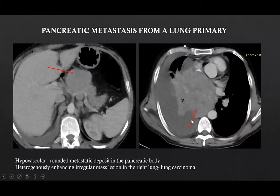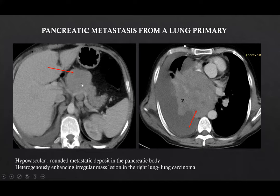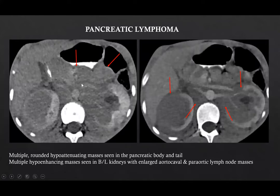This was the case of a pancreatic metastasis from a lung primary. Here we can see a heterogeneously enhancing mass lesion in the right lung along with a hypovascular rounded metastatic deposit in the pancreatic body. This was the case of pancreatic lymphoma where we can see multiple round hypoattenuating masses seen in the pancreatic body and tail.